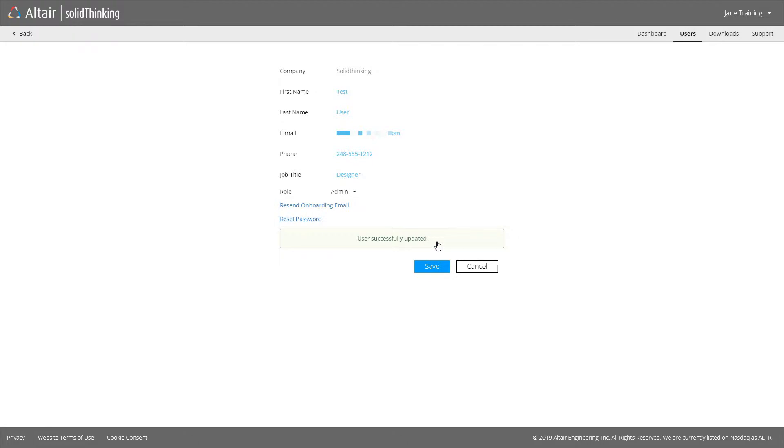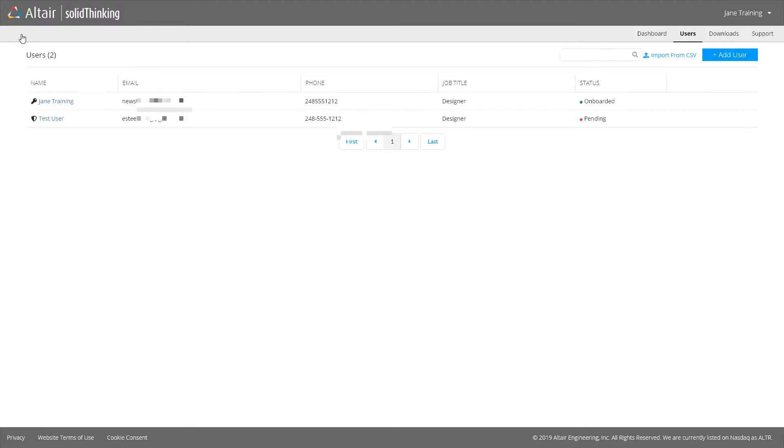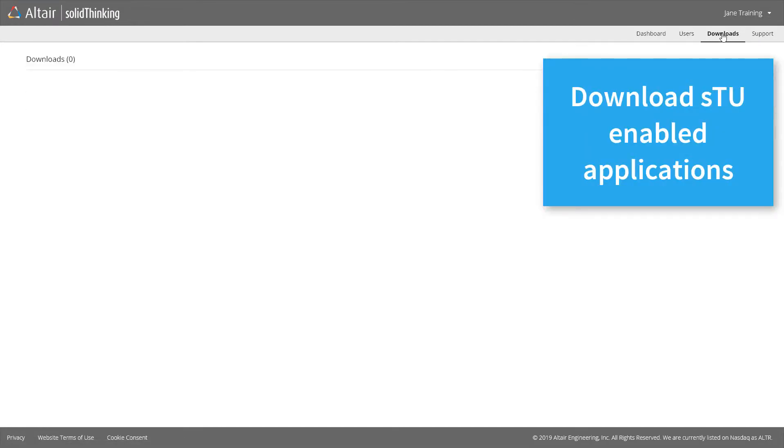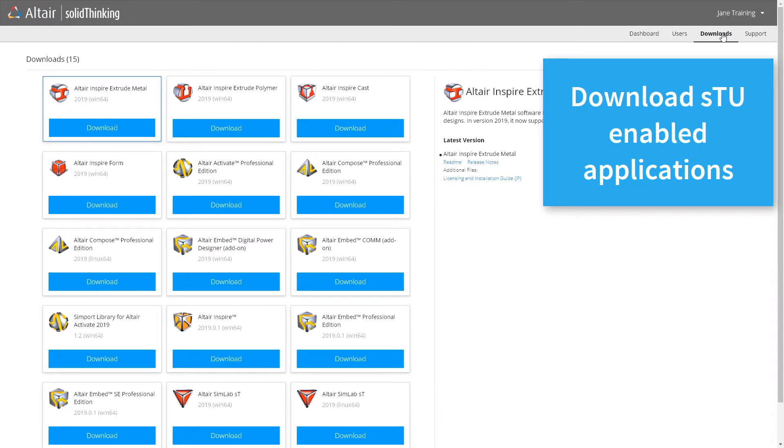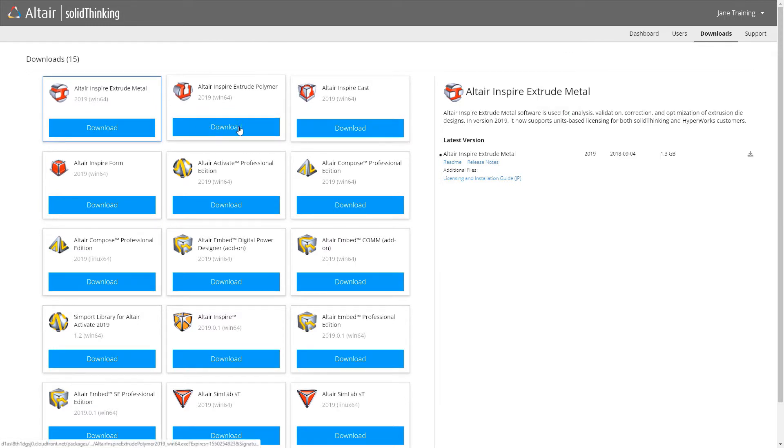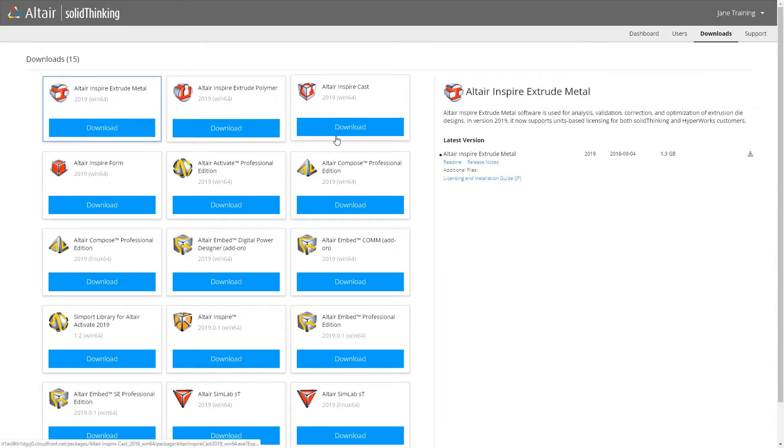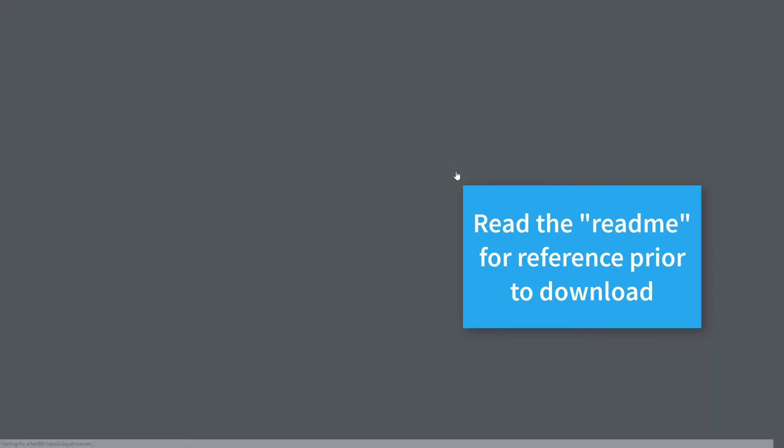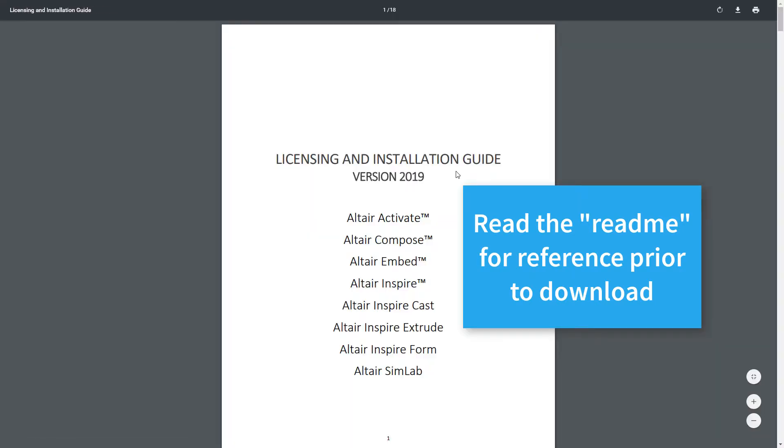You will also download your SolidThinking enabled applications directly from the portal under the Downloads tab. It's always a good idea to look at the README and licensing instructions before downloading and installing your software to make sure you'll understand the process.